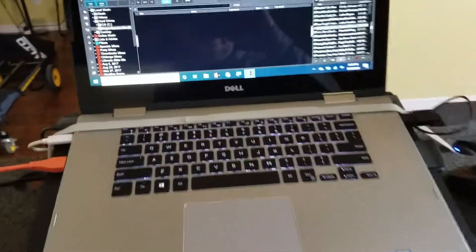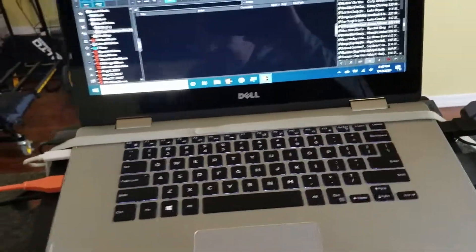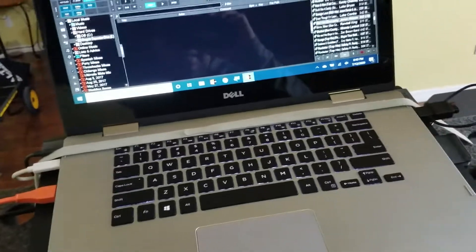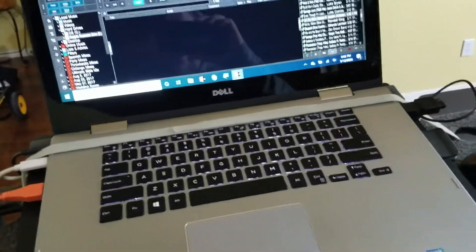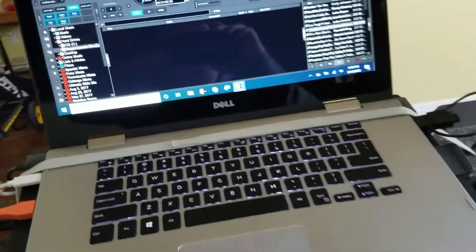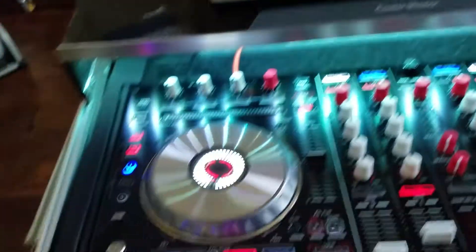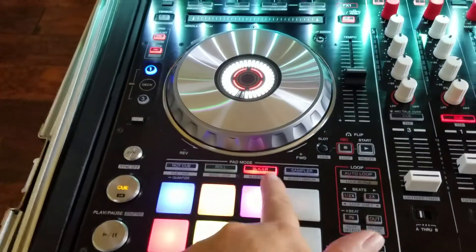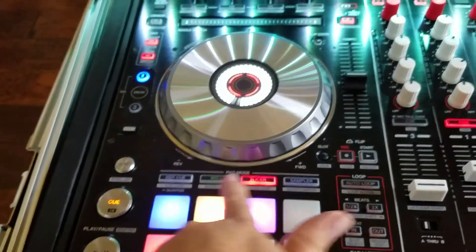Hey, what's going on everybody, your boy DJ Serimanos. I'm going to give you guys a real quick tip. So my last previous video, I showed you guys how to map stems on here.